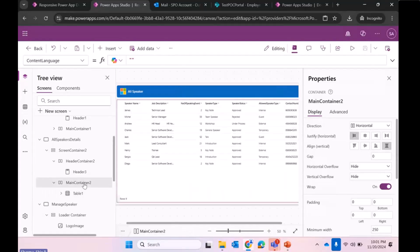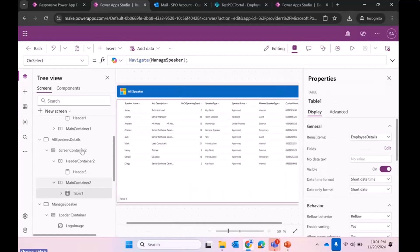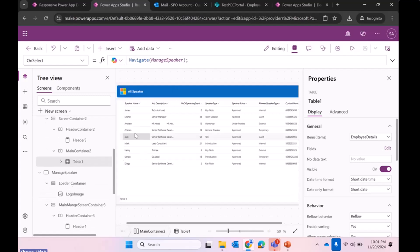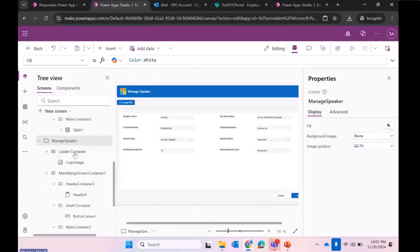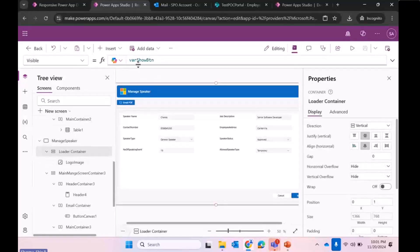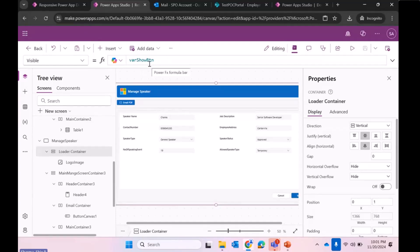On that container's table OnSelect, I navigate to the detail speaker page with the selected item. Here I have used one container with a dynamic variable where I set its visibility as true or false based on the PDF button click at the top. Once the PDF is generated, I set it to false. That variable controls the visibility of the loader.